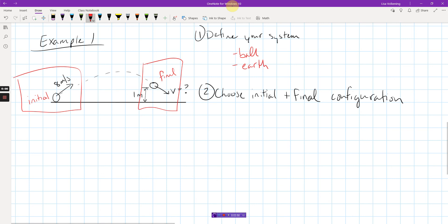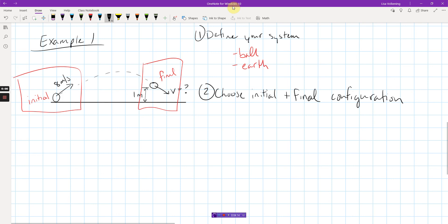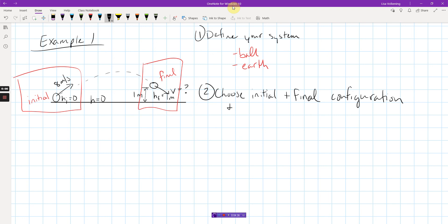Usually you want to pick one of these has the thing you're trying to solve for. So, I'm trying to solve for the velocity here. That's part of my final configuration, so that's good. And the other one, you want to know as much as you can possibly know about it. I know the speed there. I also know the height there. I'm going to go ahead and choose the ground to be a height of zero. Which means my initial height is going to be zero. And my final height is going to be one meter. Because that distance is one meter. So choose your initial and final configuration and state givens. That makes my initial velocity eight meters per second, my initial height zero, my final height one, and my final velocity is what I don't know.